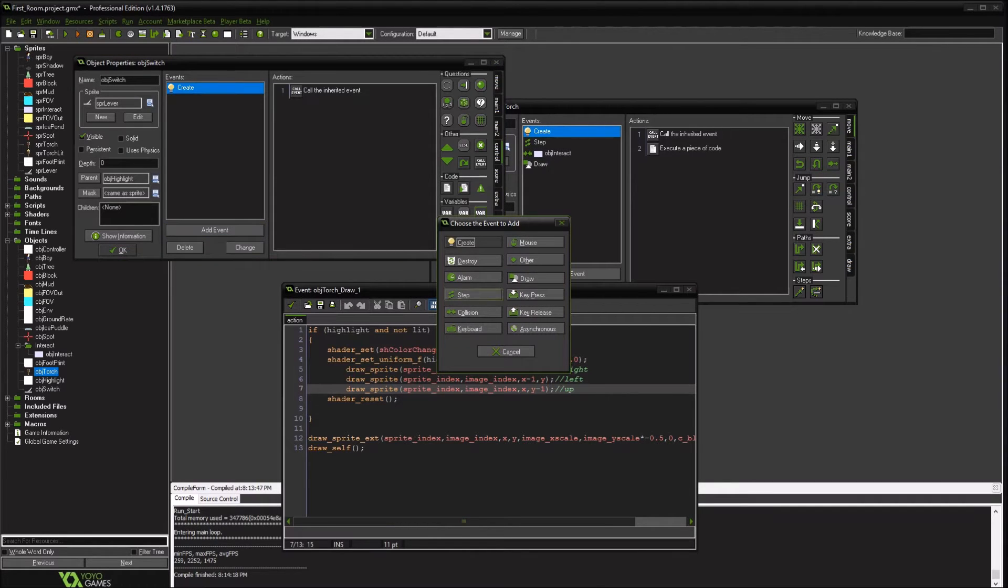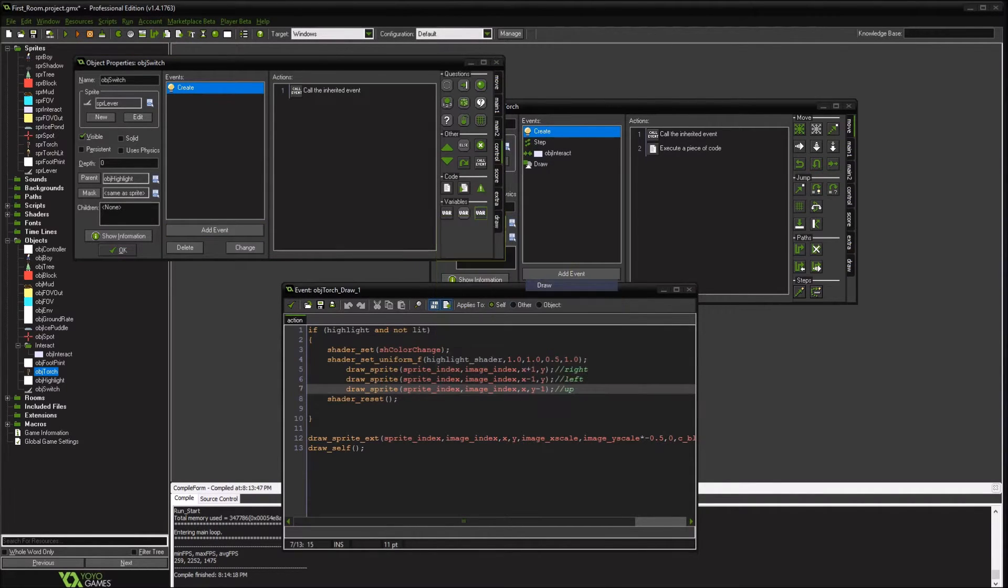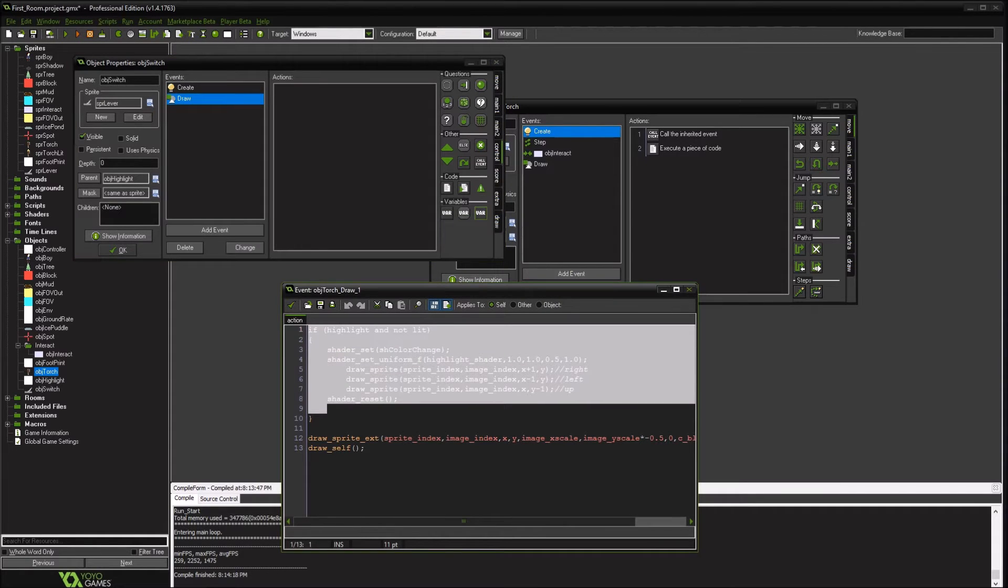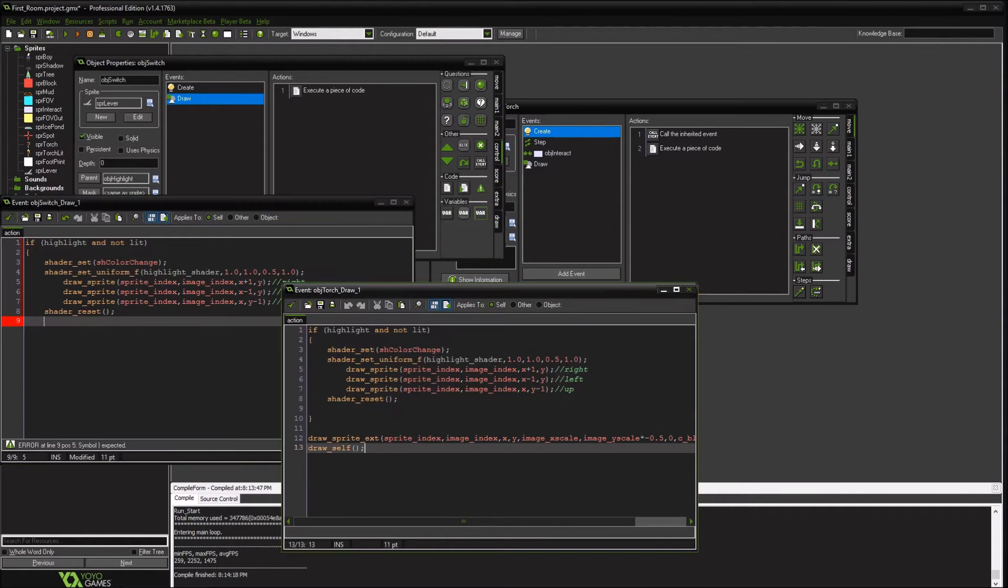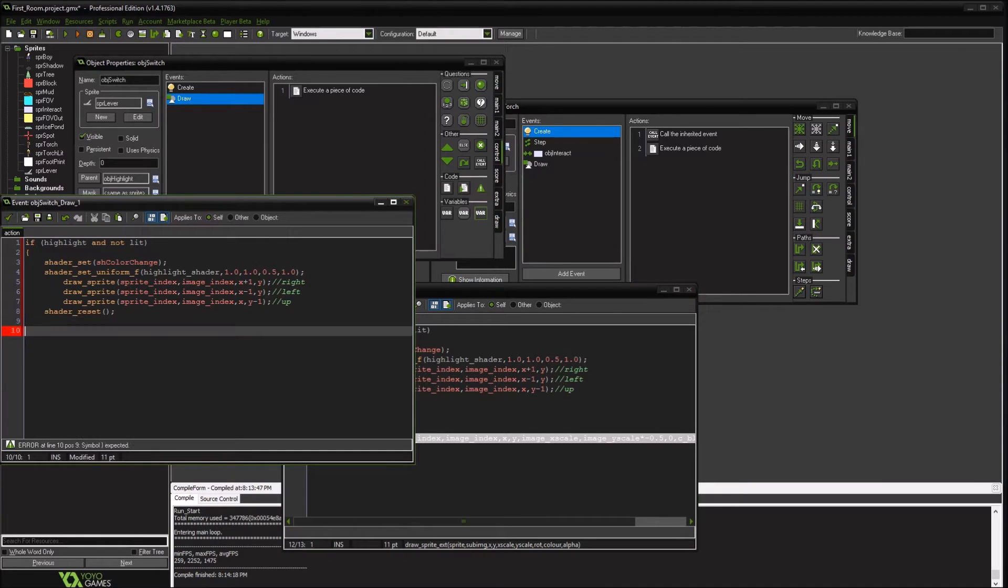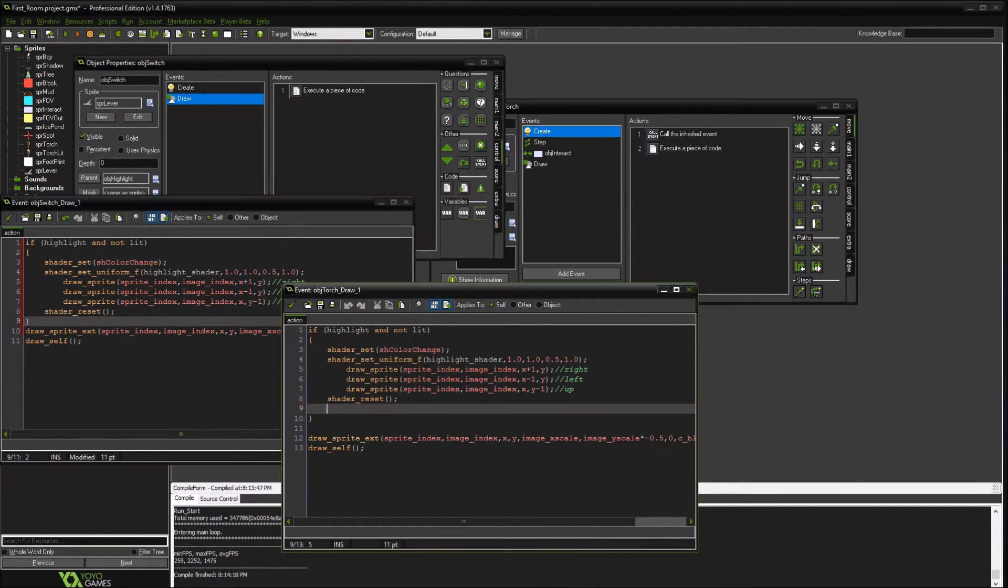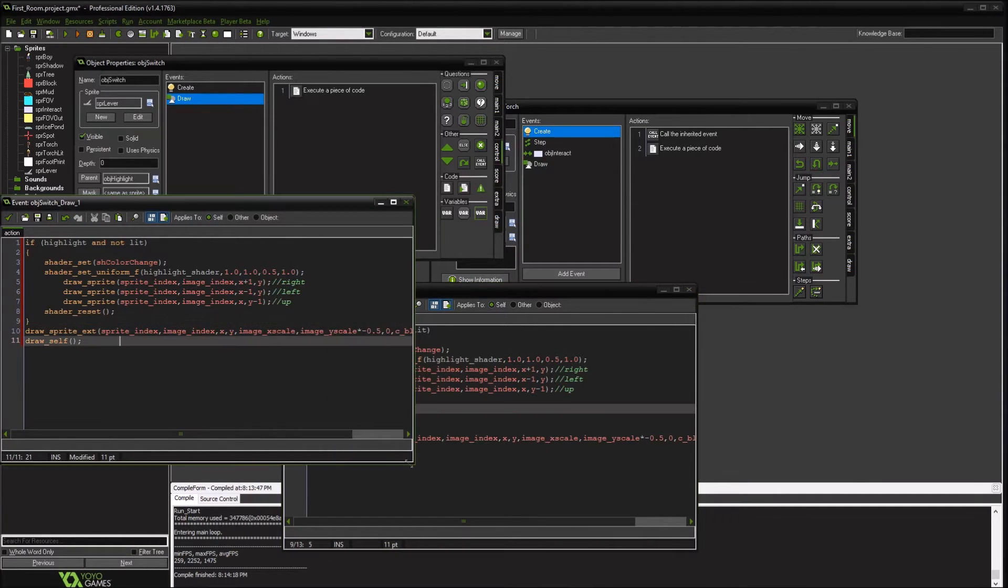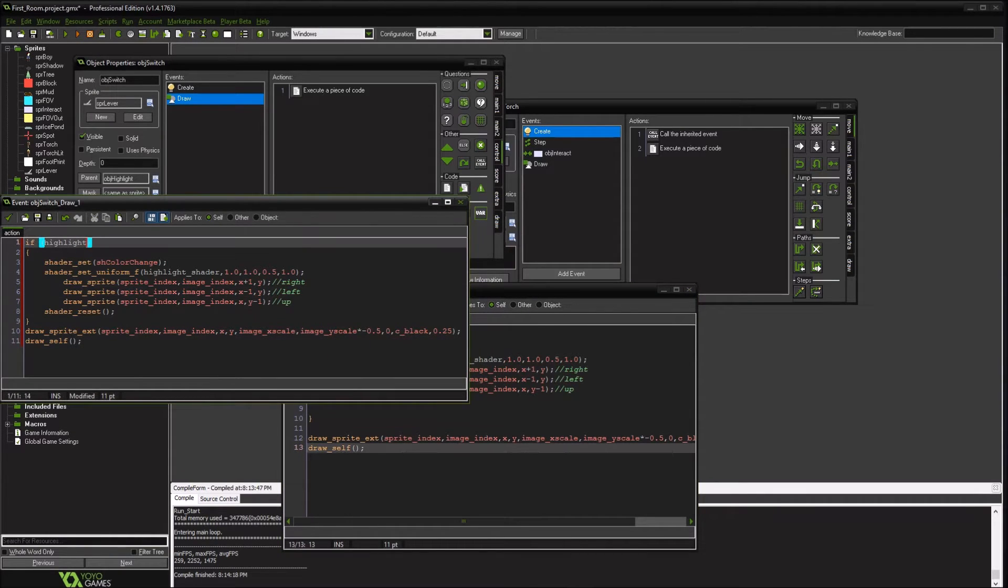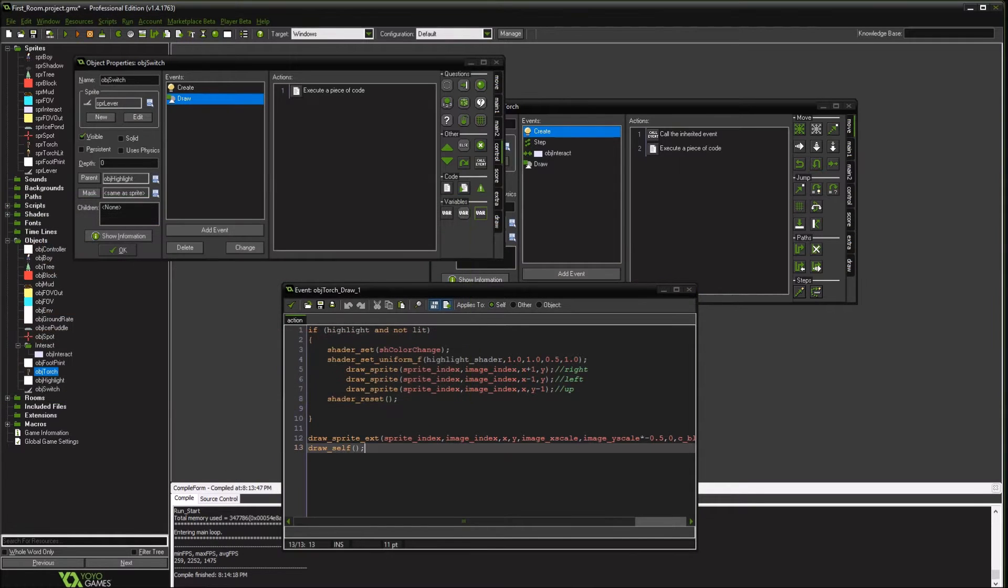So in our draw event, we'll go ahead and copy what we have in the other. And draw itself. And draw the shadow as well. So this will draw it if it gets highlighted. That means when we're right next to it.